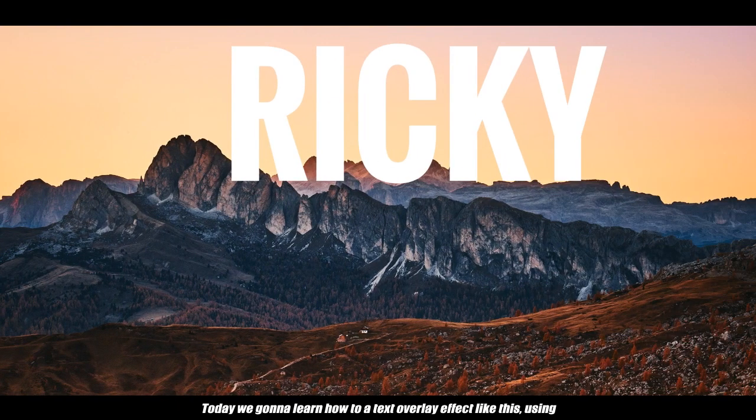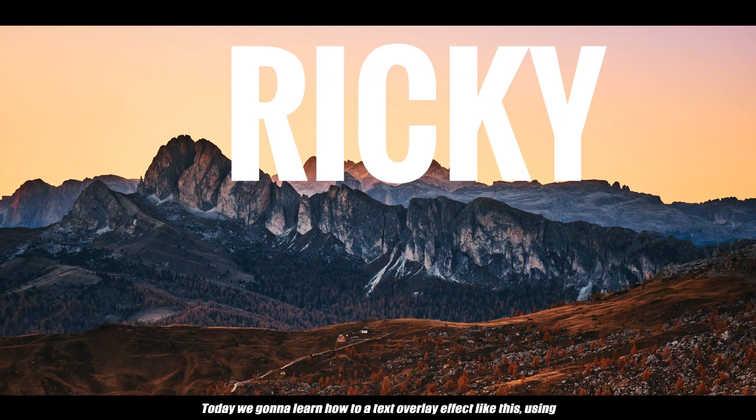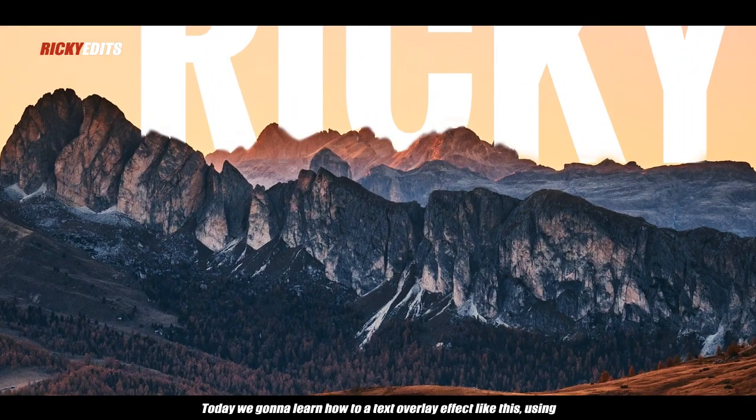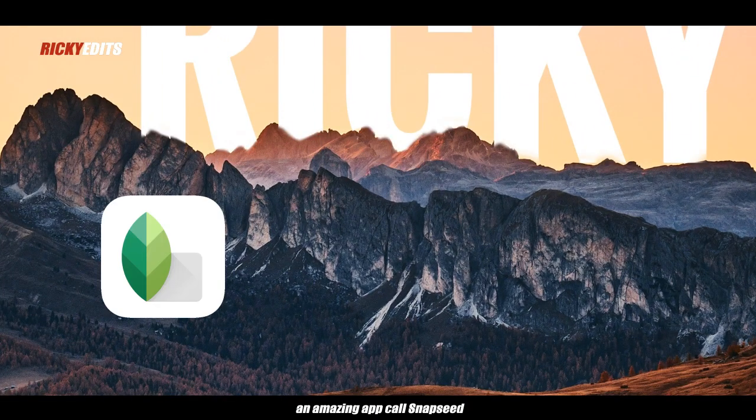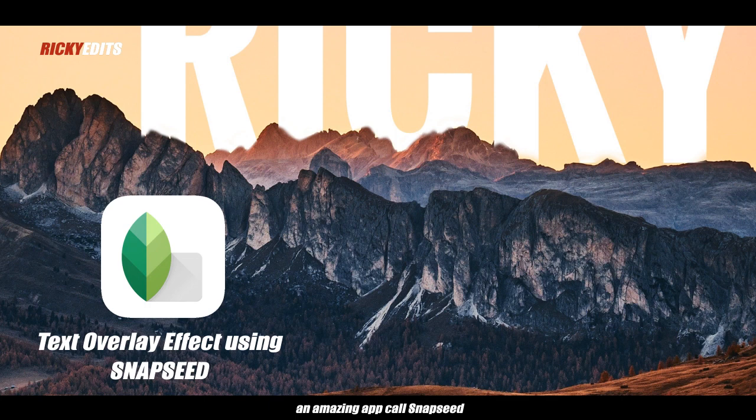Today we are going to learn how to create a text overlay effect like this using an amazing app called Snapseed.